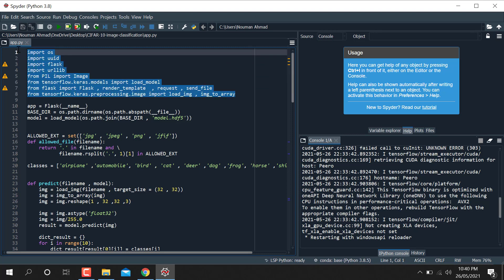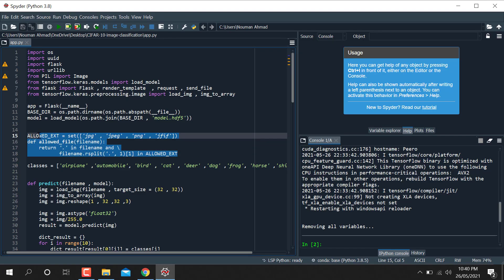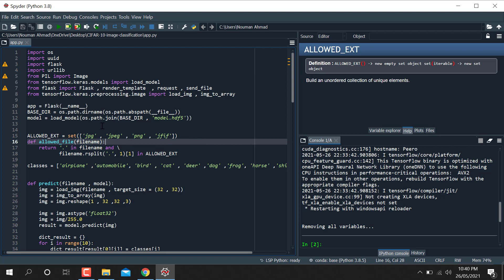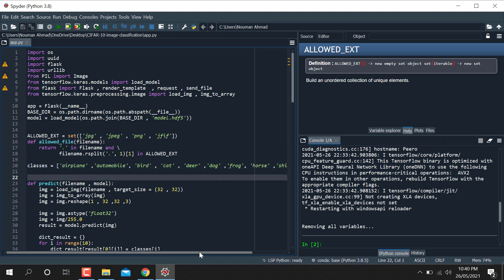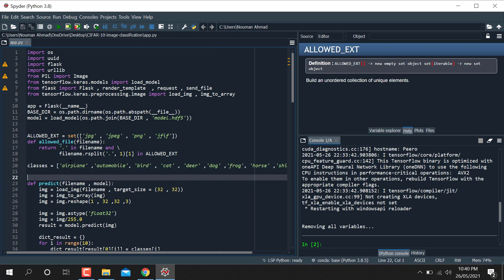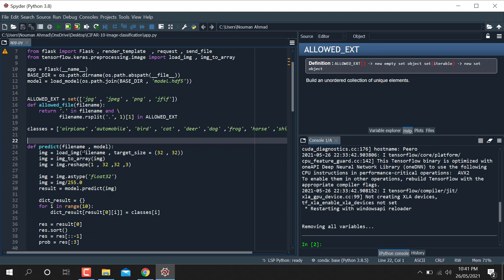Here is the Flask app code. We import the necessary libraries, call the Flask app, and load the trained model from the local directory. We set allowed file extensions — jpg, png, gif, and jpx. You can define your own classes if you have your own dataset.